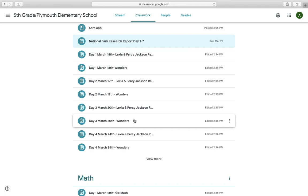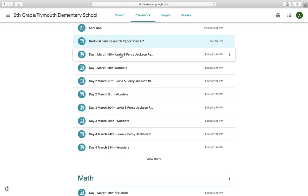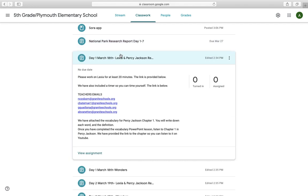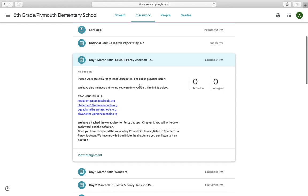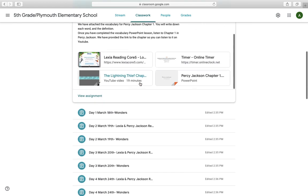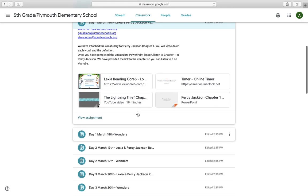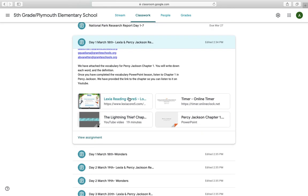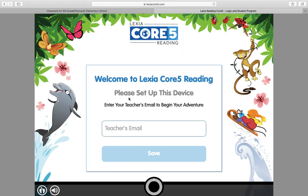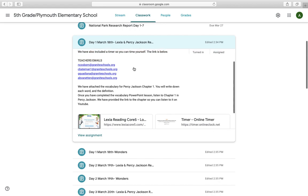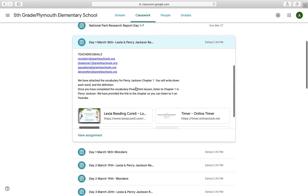This is where things are a little bit different. Each day, we have day one, March 18th, Lexia and Percy Jackson reading. So on day one, which will be March 18th, tomorrow, Wednesday, you will come in and you'll see what you need to complete for that specific day. Everybody's going to be expected to work on Lexia for at least 20 minutes. I have provided the link below, so when you click on this, it'll take you right to the Lexia sign in page. If you don't know your teacher's email address, most of you do, but if you don't know them, when you come back here, they're all listed right here in blue, so you can copy and paste those over or write them down and type it in there.